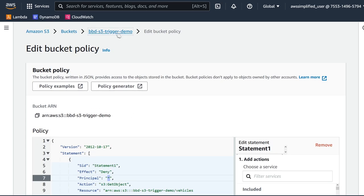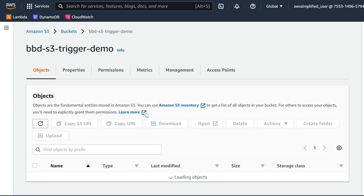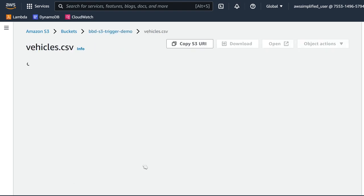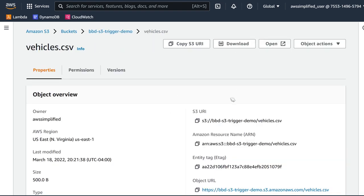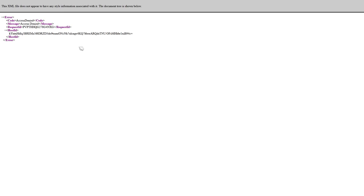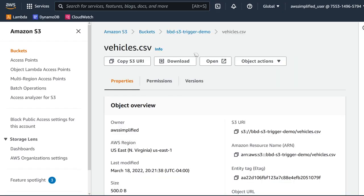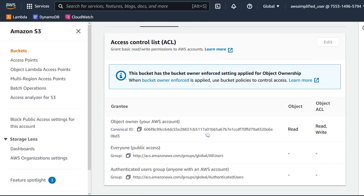Since my IP address is not 1.2.3.4, if I go try to download or call GetObject on this vehicles.csv, this is not going to work. So let's try that — I'm going to go back to vehicles.csv, click download, and we got access denied. So you can see that is definitely working correctly.